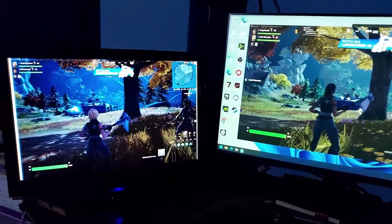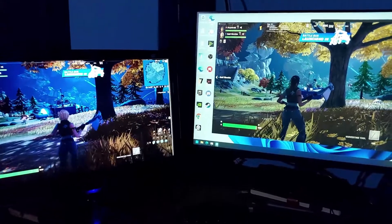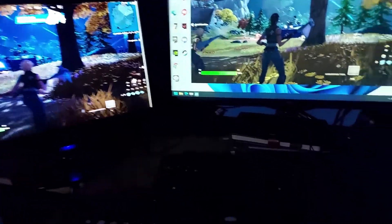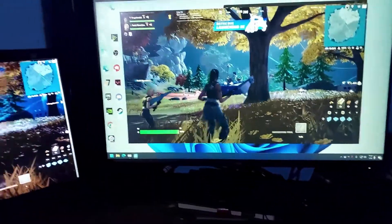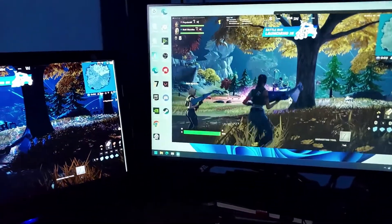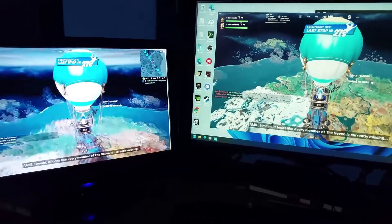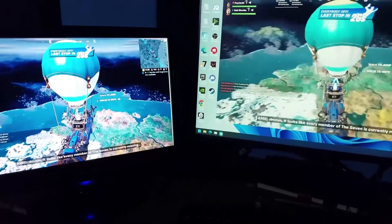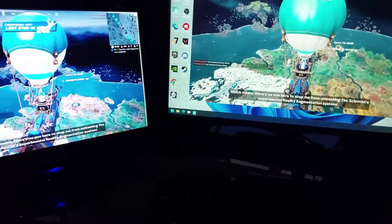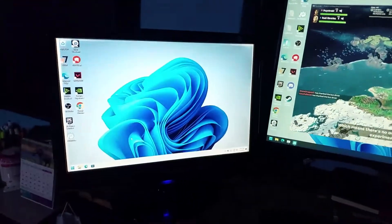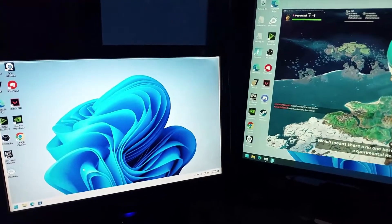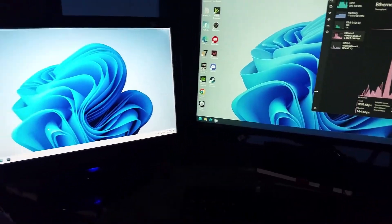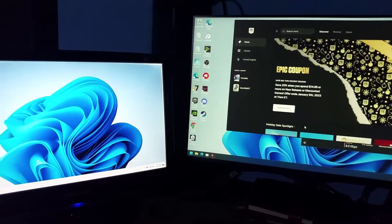As you can see here, if I move, it's moving here. This is the second workplace and this is the first workplace. Both of the games are running without any issue, and this is the easiest way you can run the Fortnite game in two workplaces.